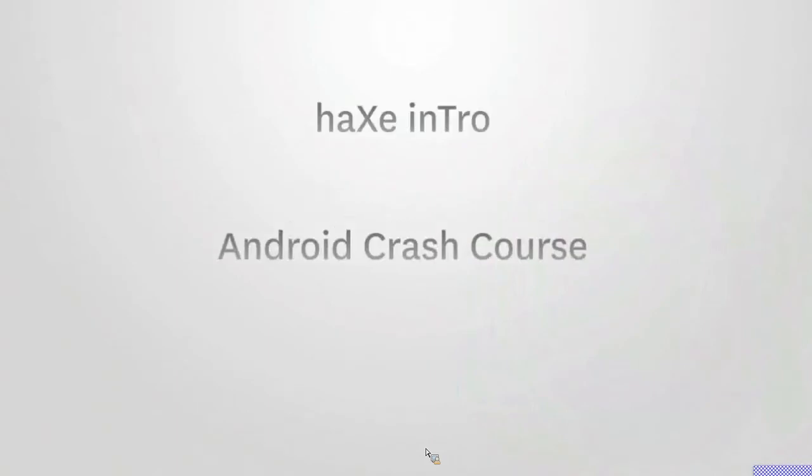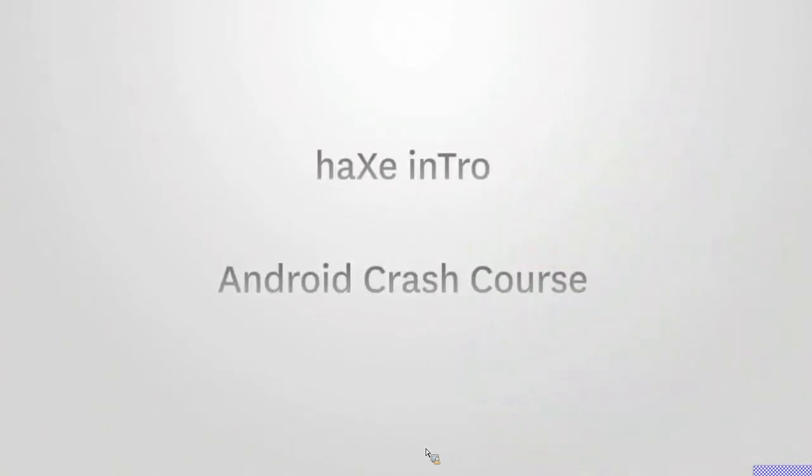This session is basically going to be an Android crash course. Because our time is pretty limited, I'm going to show just the very basics of working and building an Android application.